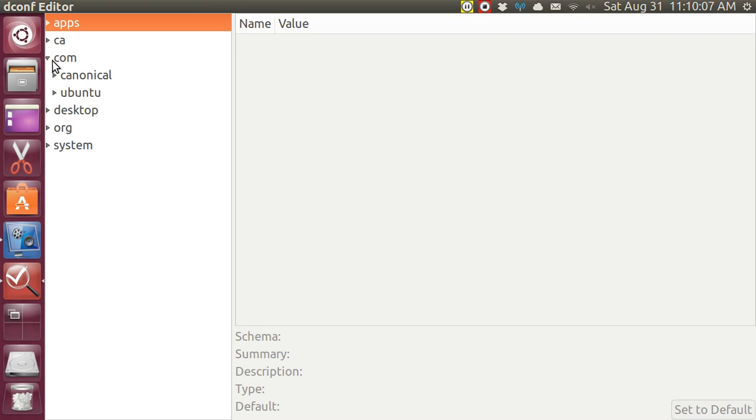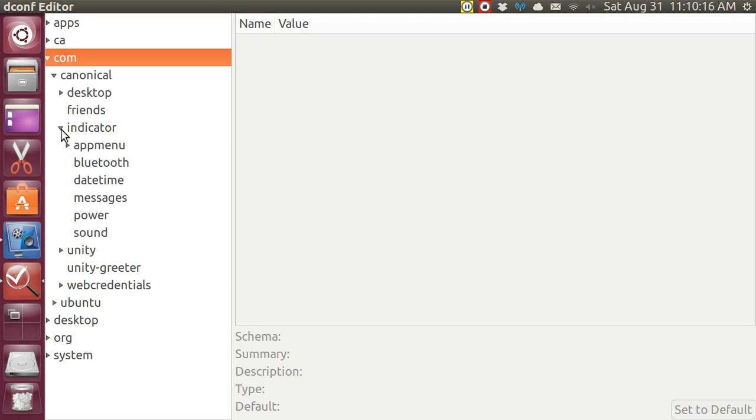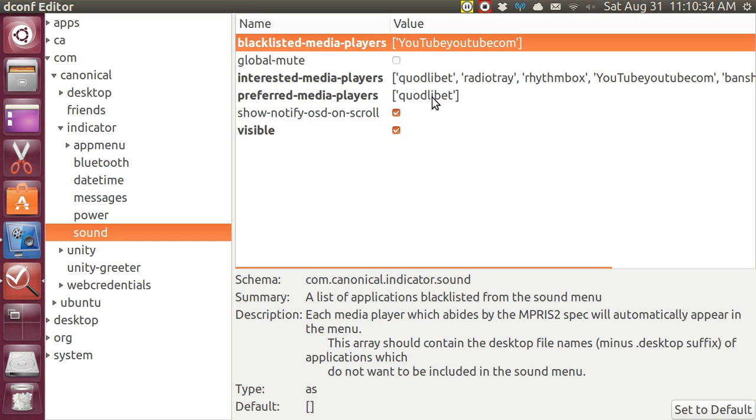Go to com and then go to canonical. And then go to indicator. And then go to sound. And go up here and you can type in whichever things you want to show in that menu. And then down here you type in your preferred media player.